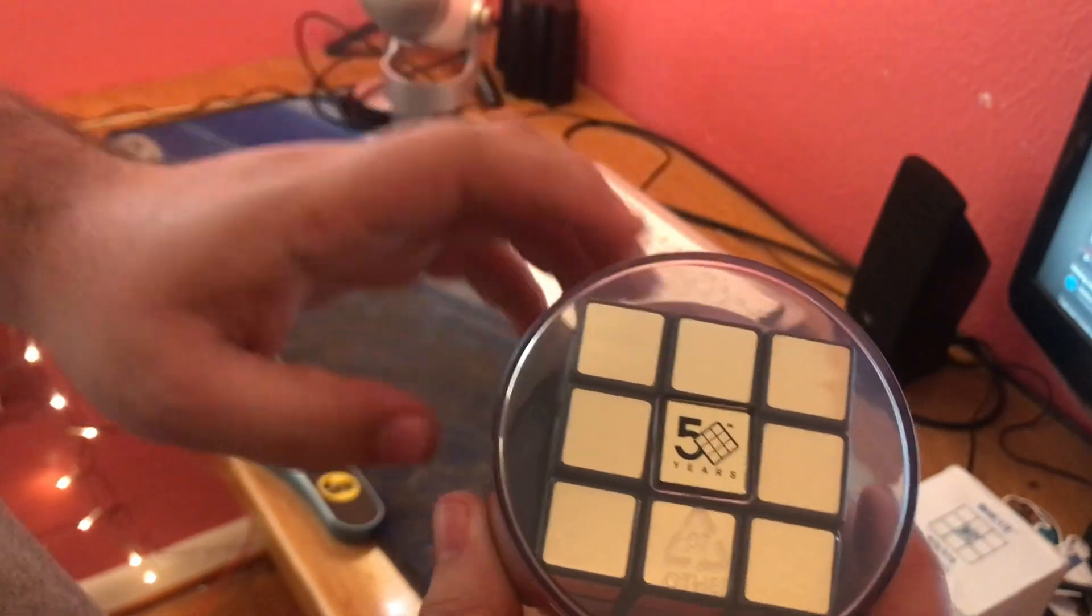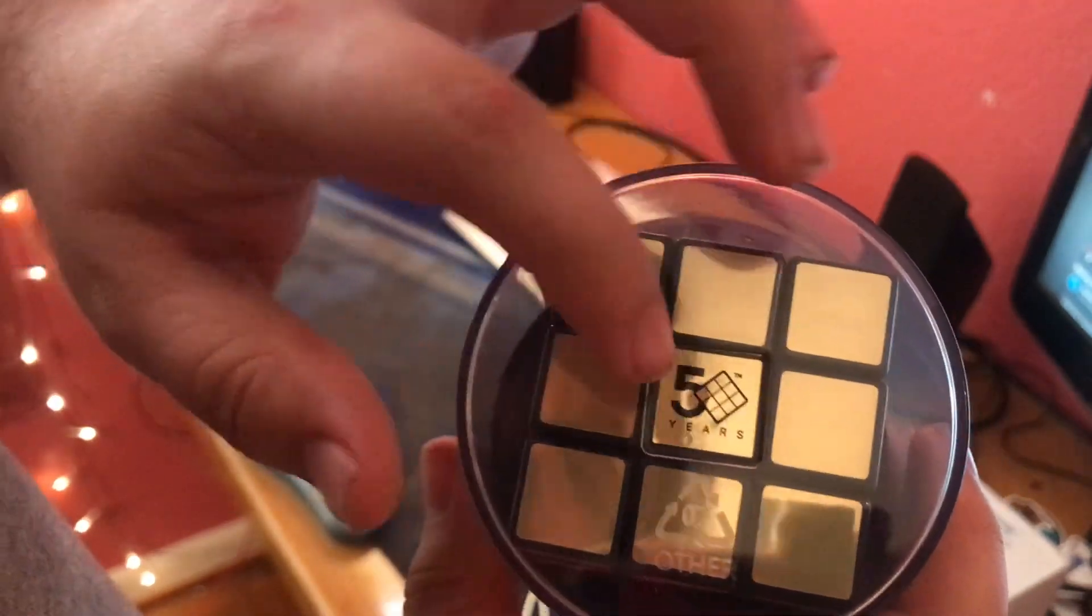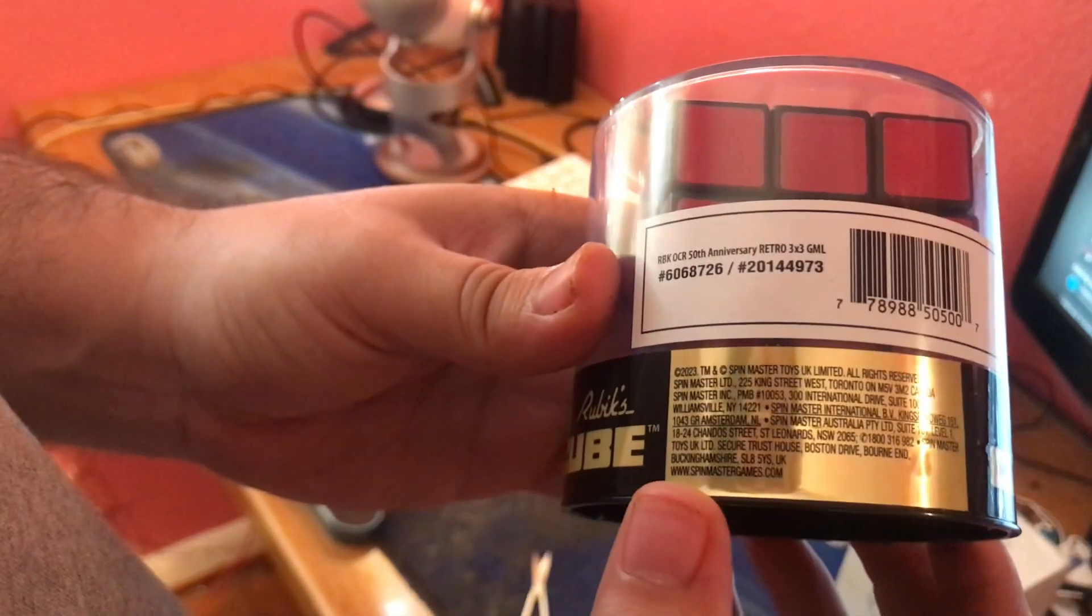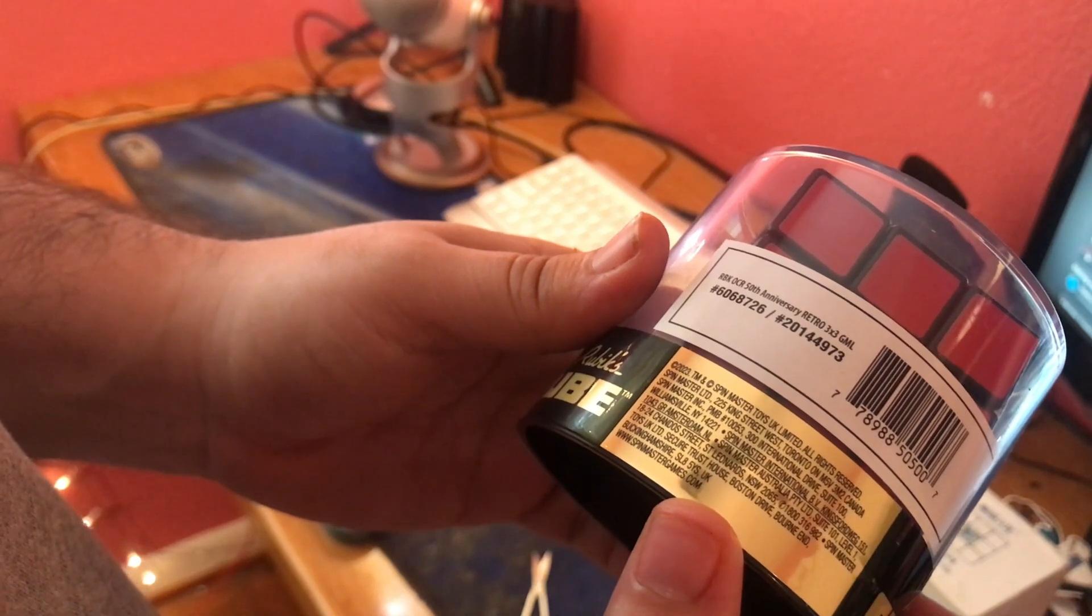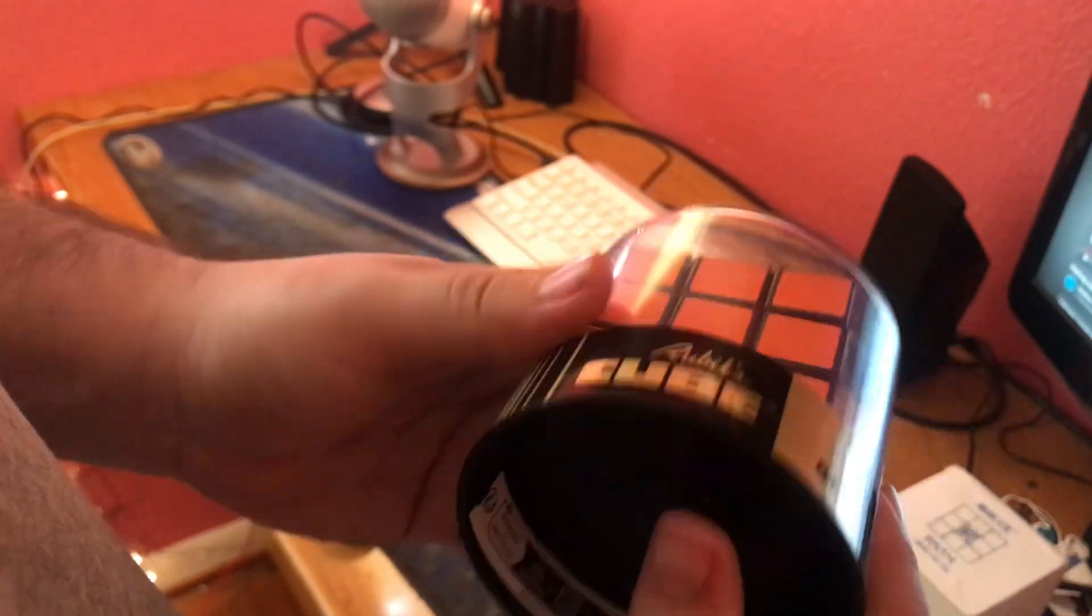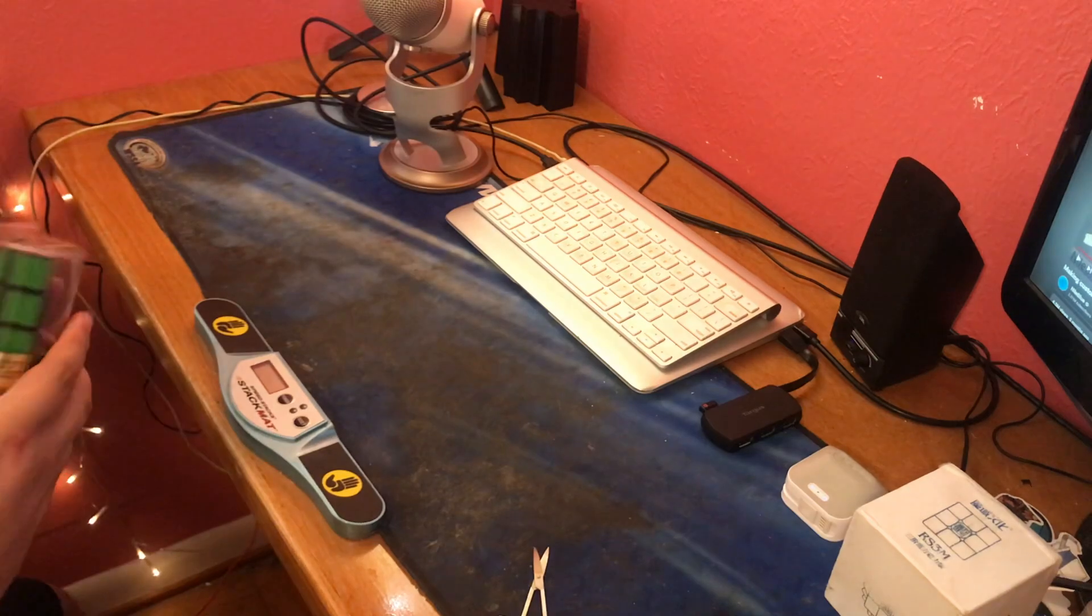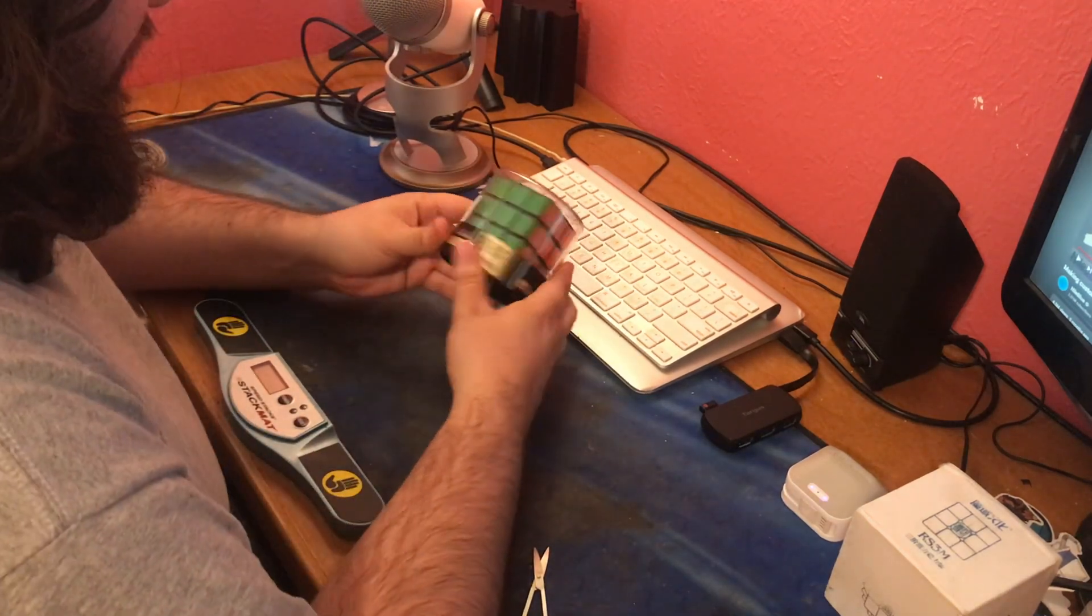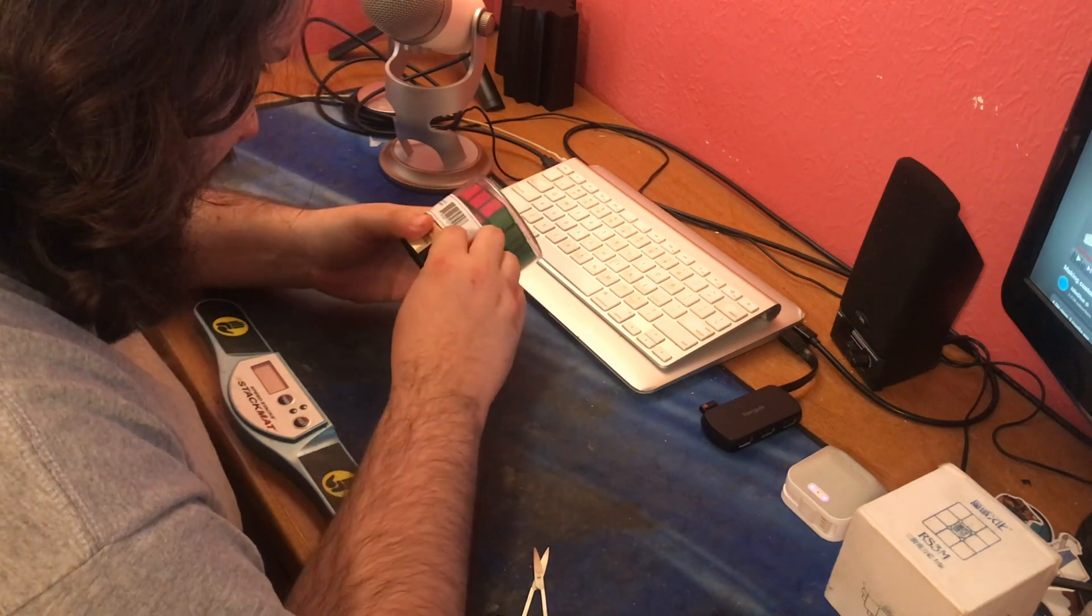You can see it has the nice gold side, and it has 50 years on it with the Rubik's Cube as the zero. You've got the box. Spin Master Toys UK Limited, all rights reserved. That's what the packaging looks like, and then under here is just a bunch of nothing.